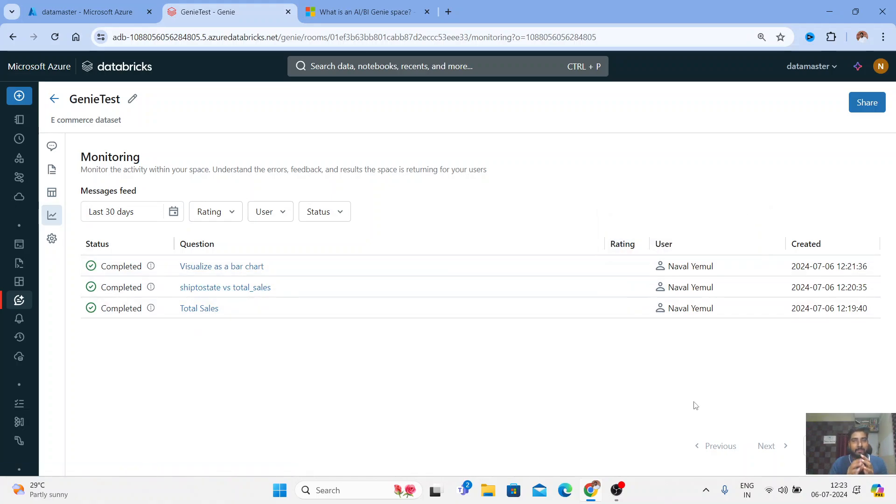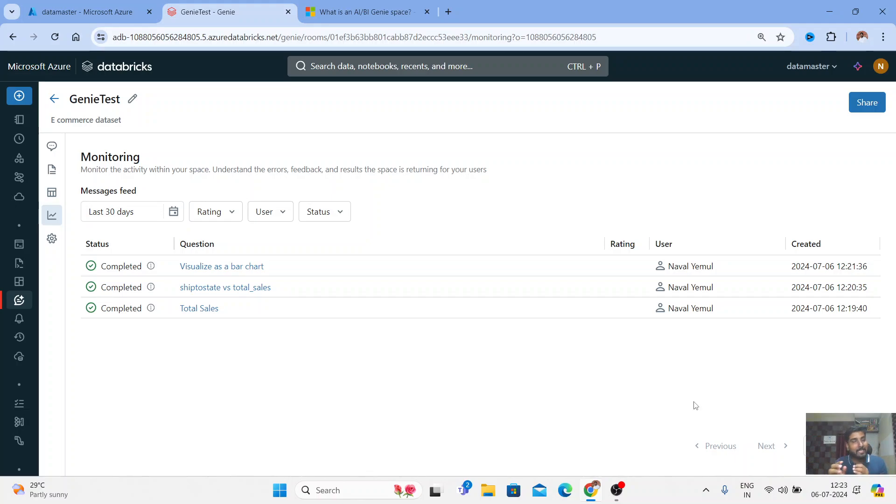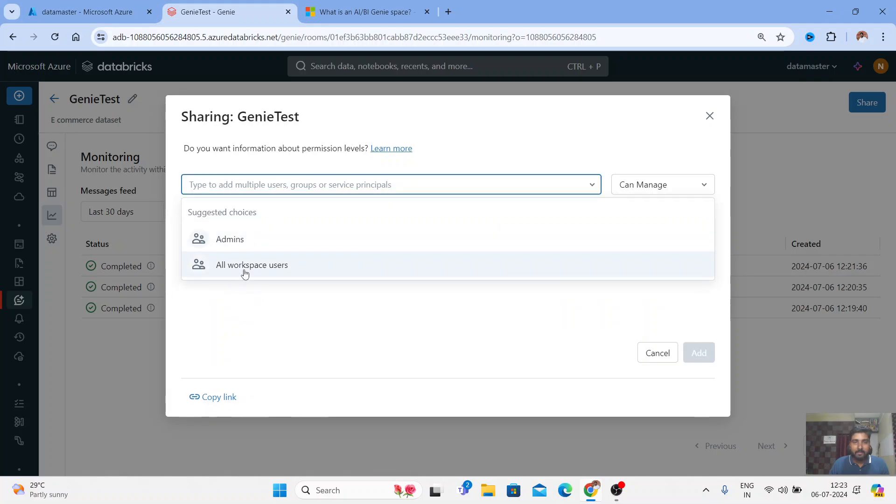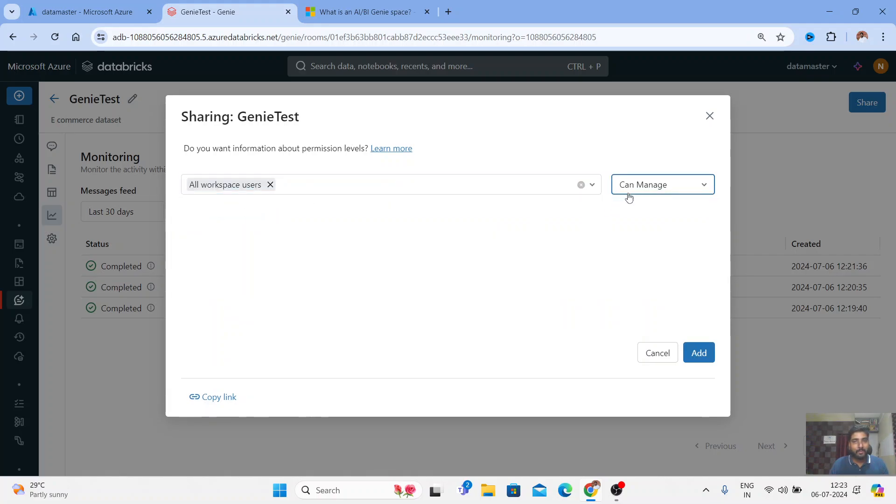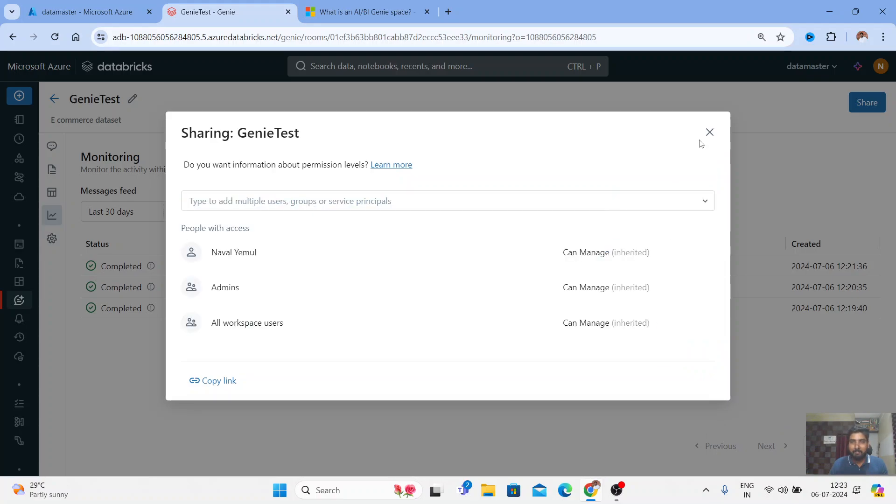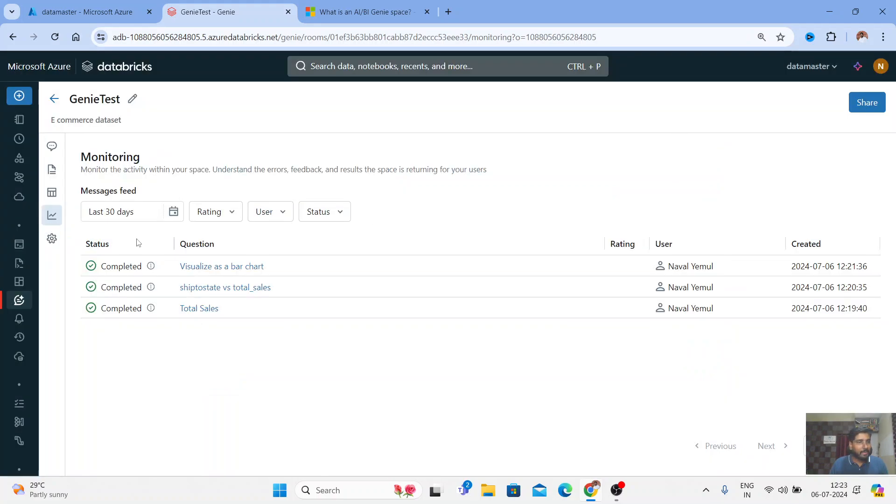Remember guys, it's all under the Unity Catalog. You can even share this with your teammates and colleagues and you can set their permissions - just to run it, just to view, just to manage, and all those things. You can see here you have a share button. Once you click on it, suppose if I give all the workspace users, there are three or four privileges we can do, same like our cluster. So users can view, can run, can edit, can manage. Really amazing thing!